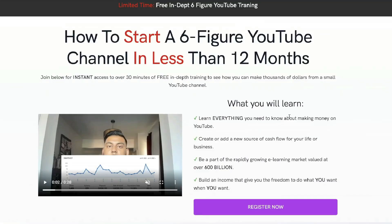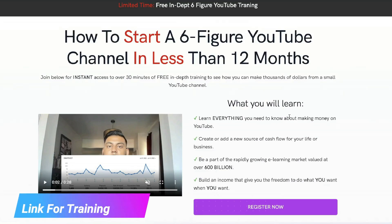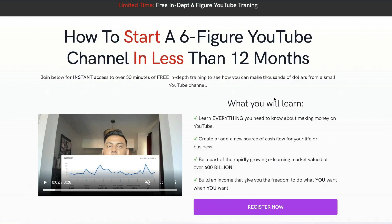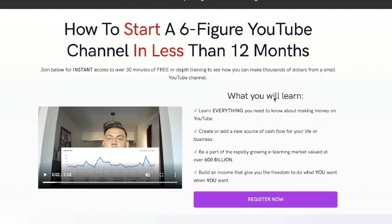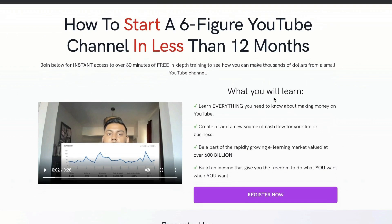Just before we continue this review, I want to let you know that I recently recorded a full 30-minute in-depth training on how I went from zero to over $10k per month from this YouTube channel. If you want to check out that free training, I'll leave a link below.